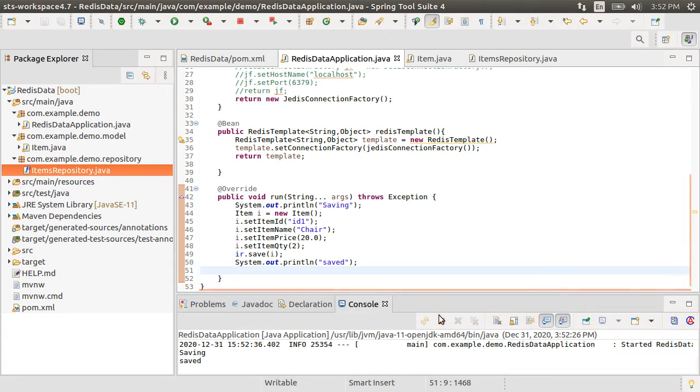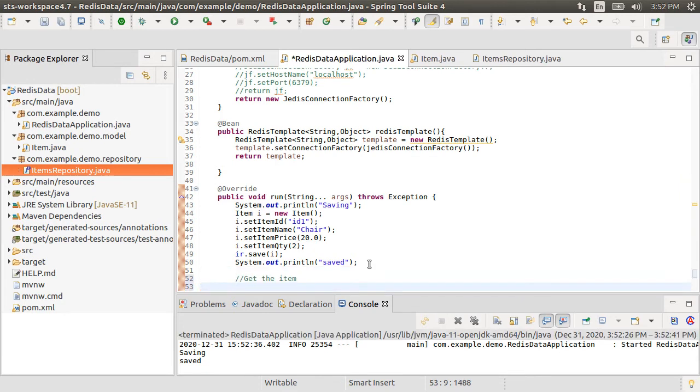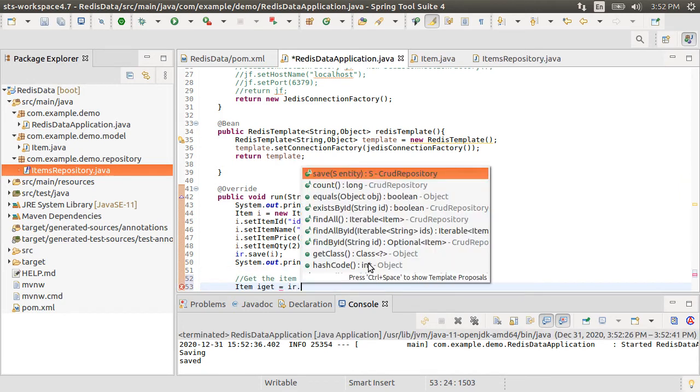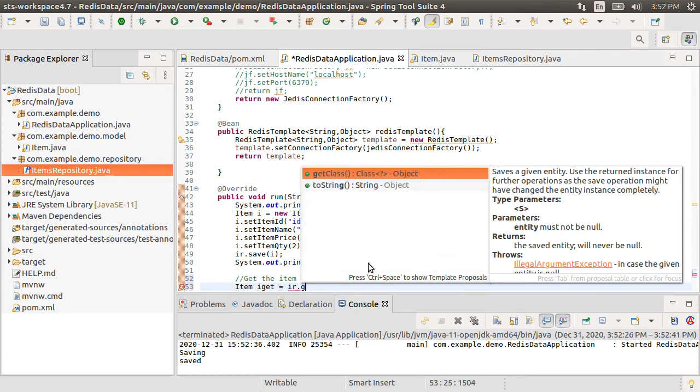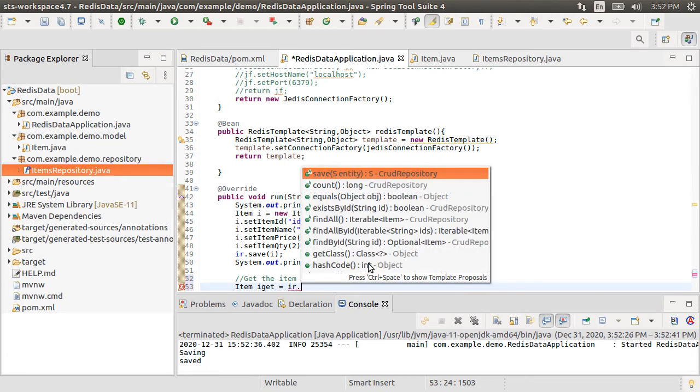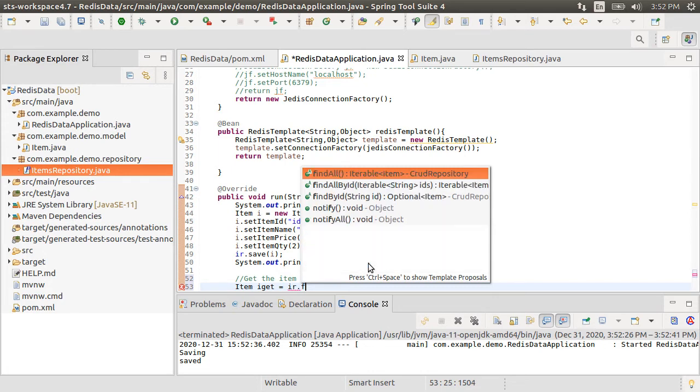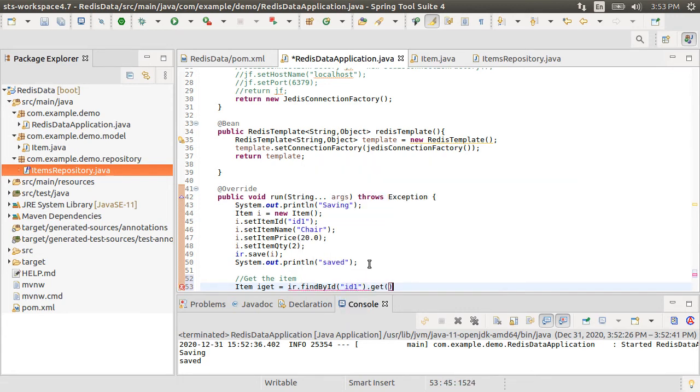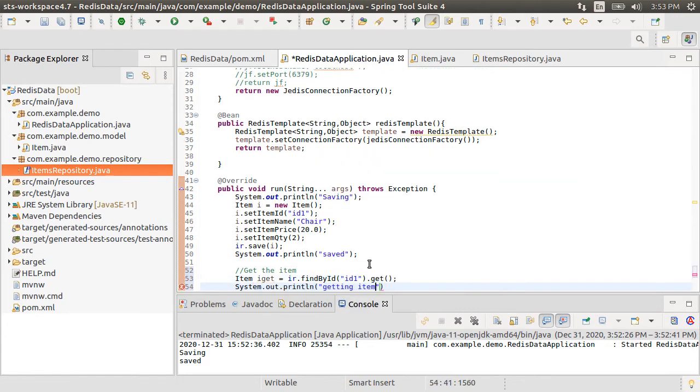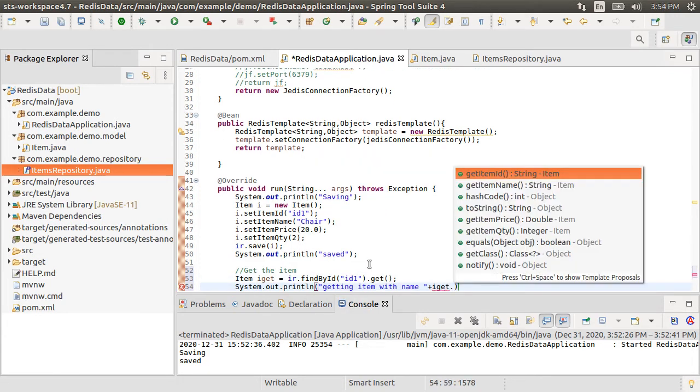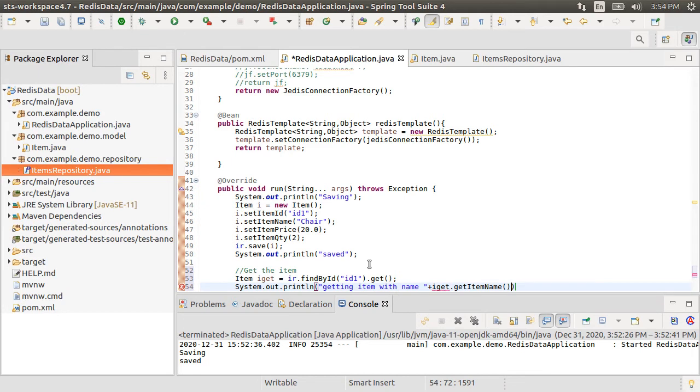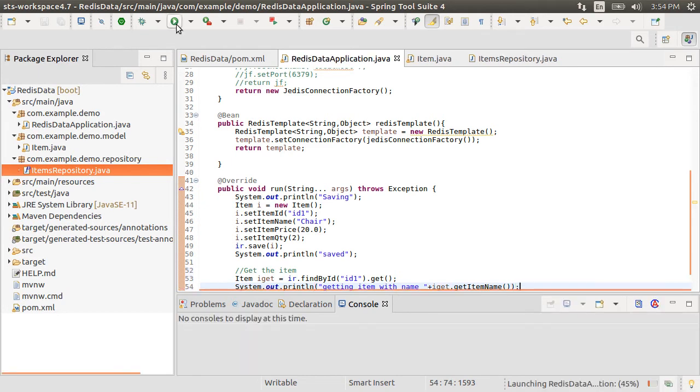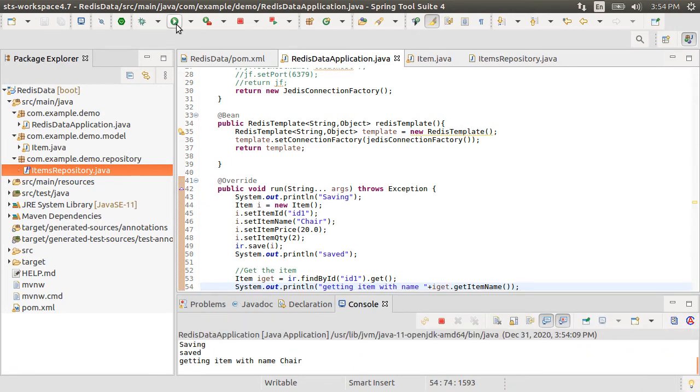To confirm, let's get it. Let's create an item instance and call it by calling the item repository's method get by item id. The repository implements all these methods for us, which is so handy. We specify the same id id1. Let's print the item name. Let's run the project and we see the item name chair as expected.